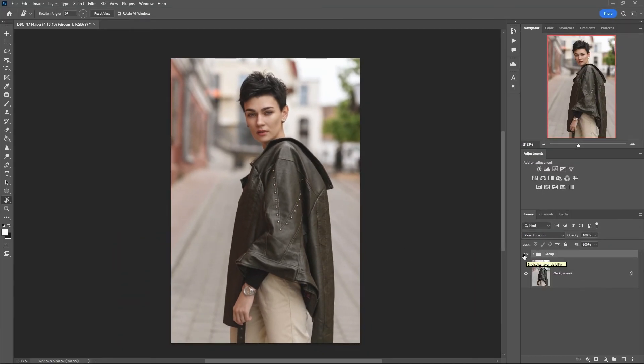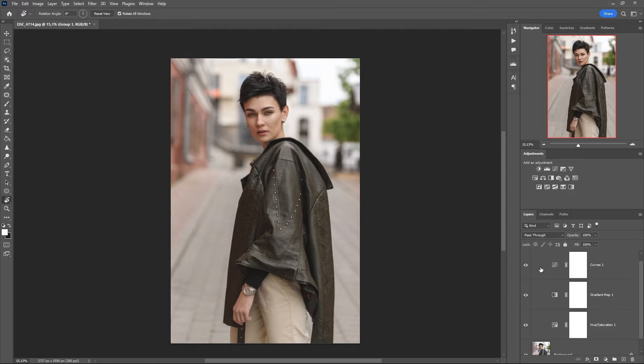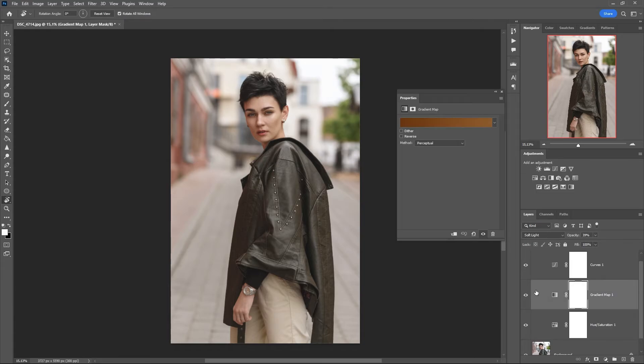Final result. Before and after. All settings can be adjusted in adjustment layers. Especially for you I saved the action for color correction. Download the action from the link in the description below.